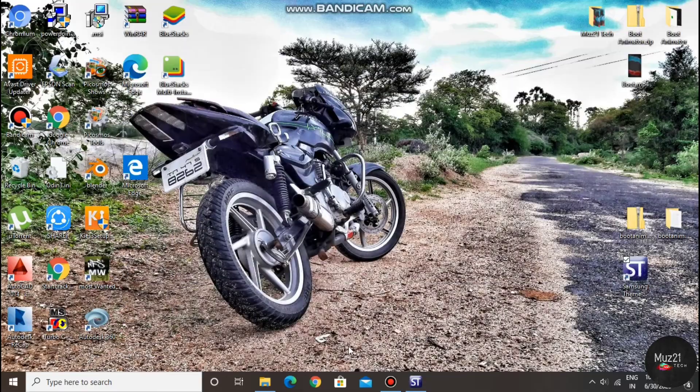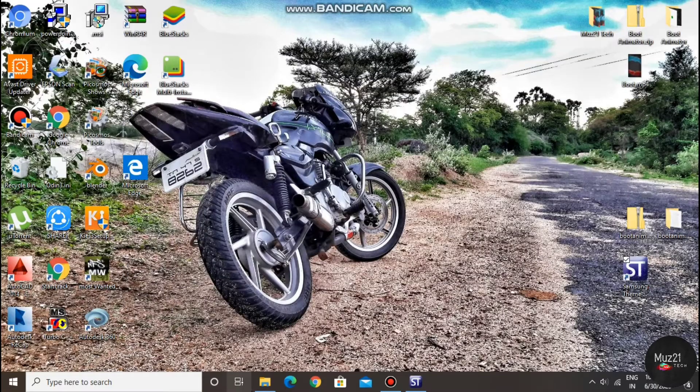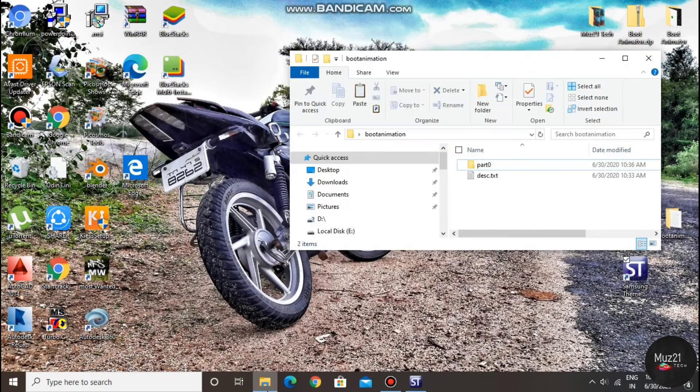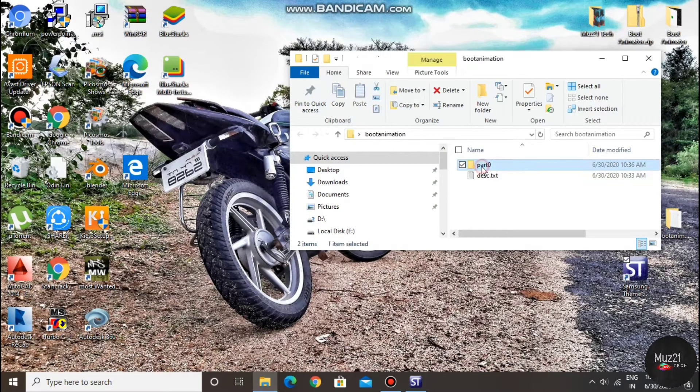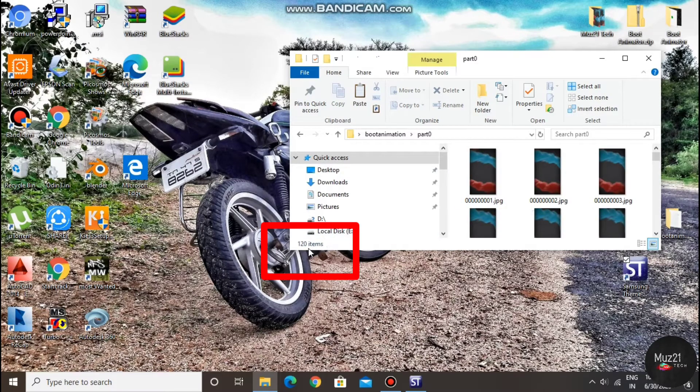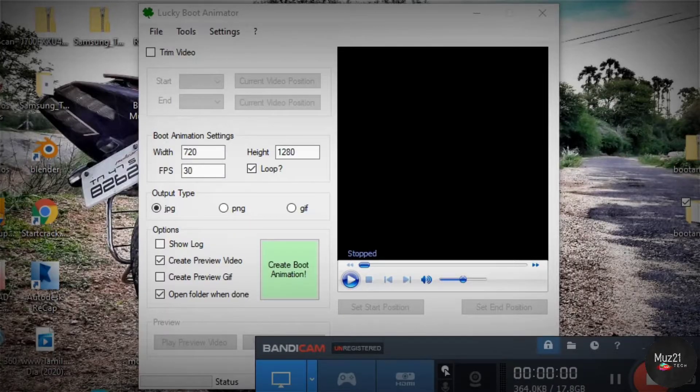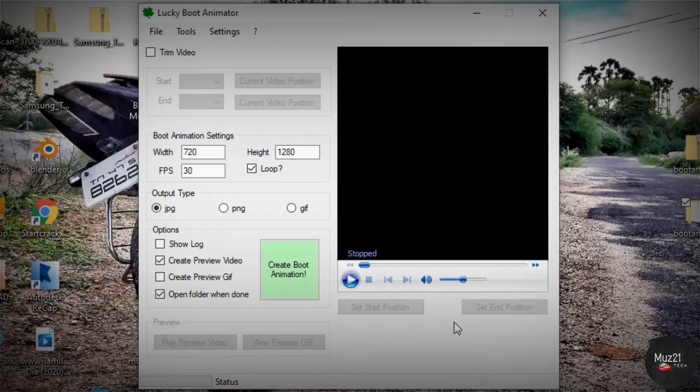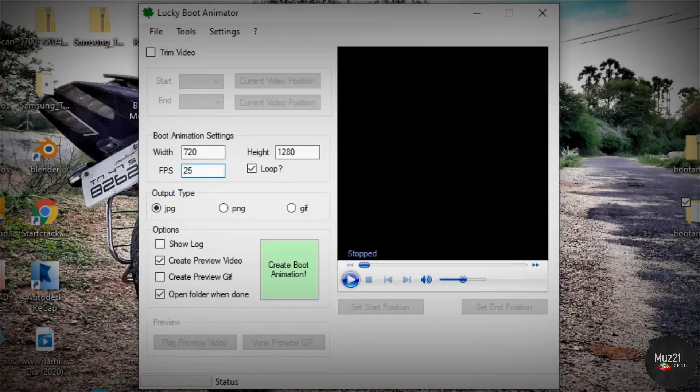So open the extracted boot animation zip file folder, open the part 0, and see the total number of files in the folder, and enter the value in the frame tab. If your file is more than 255, again create your zip file, by entering lower fps, or resize the video.